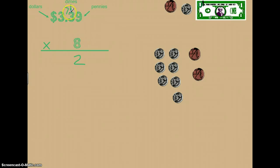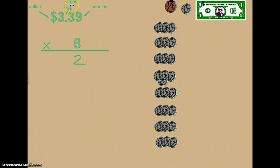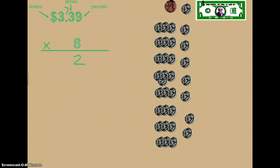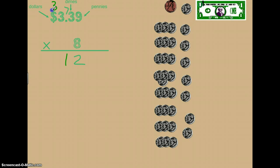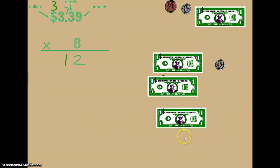Now we're going to multiply eight times three dimes. Here we see our eight groups of three dimes. Eight times three is equal to twenty-four, so we have twenty-four dimes. But we see that we have a seven carried over, so we can't forget to add those extra seven dimes. Twenty-four plus seven is thirty-one, so we have thirty-one dimes. In our tens place we can't write thirty-one, so we put our one in the tens place and carry our three over to the dollar place — because thirty dimes equals three dollars. So we traded our thirty-one dimes for three dollars and one dime.